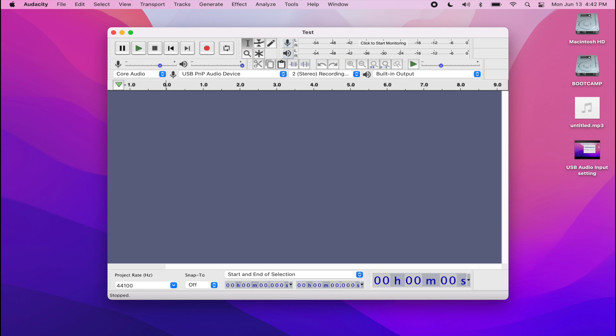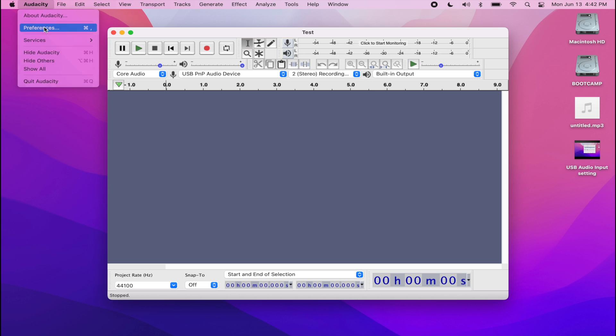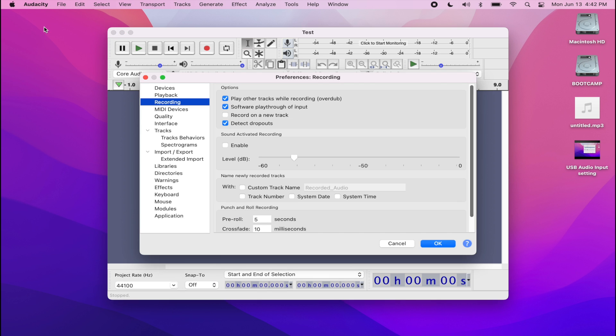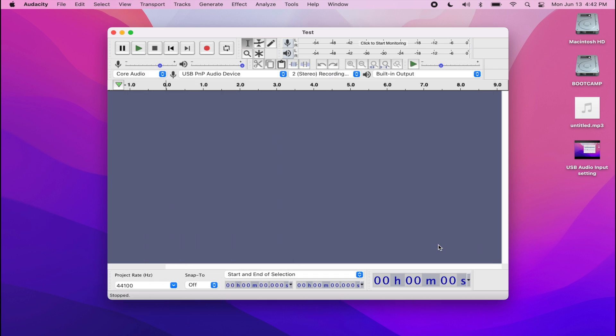The next thing you want to do is go into the preferences setting within Audacity. One of the things that you need to look out for and change under recording is to make sure that software playthrough of input is checked off. That way, when you are playing your tape, you can actually hear it while you're recording it using Audacity.